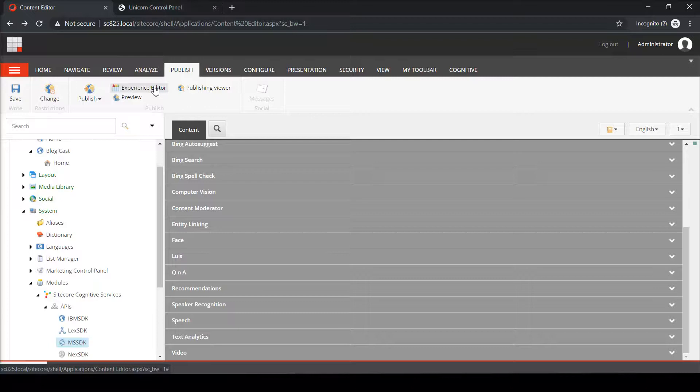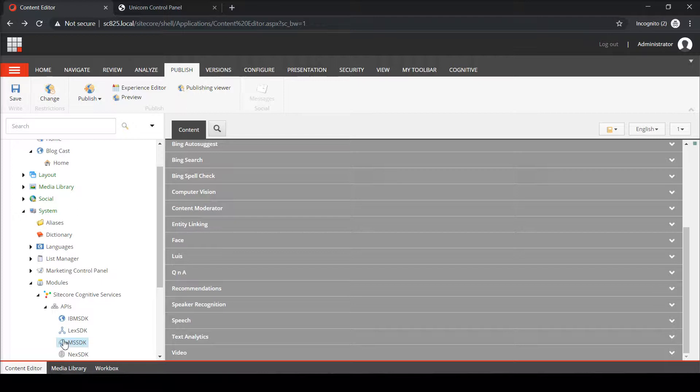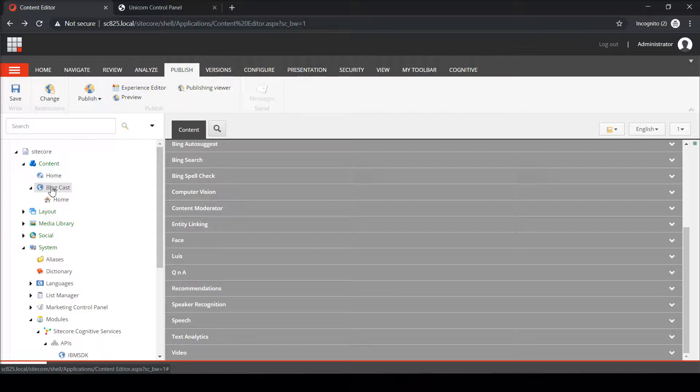All right, so what I've done is I've taken my keys out of Azure, pasted them in the other speech section here on the MSSDK node, saved it. And now I'm going to go up, and I see here on the content tree I've got this new home item. And this is going to carry the content that text has turned into speech.